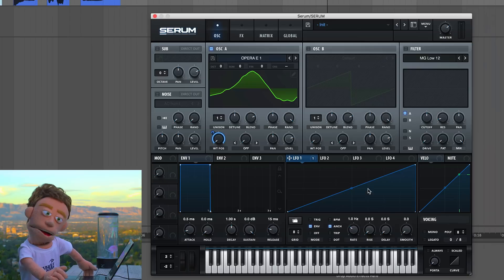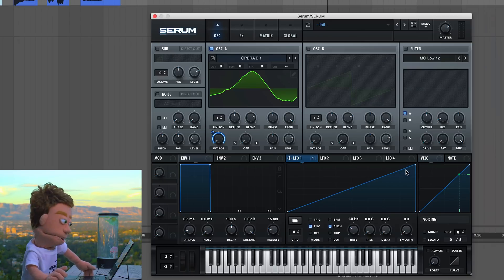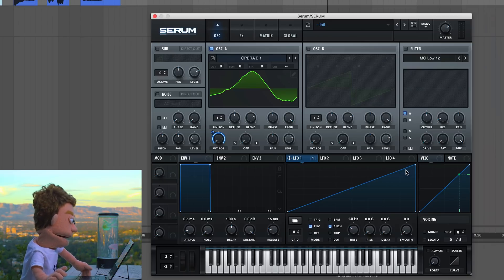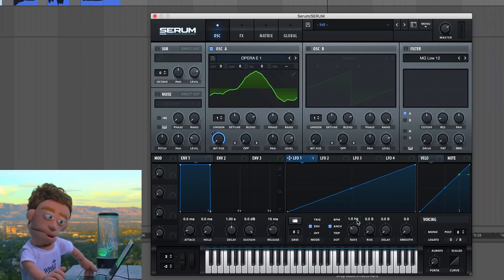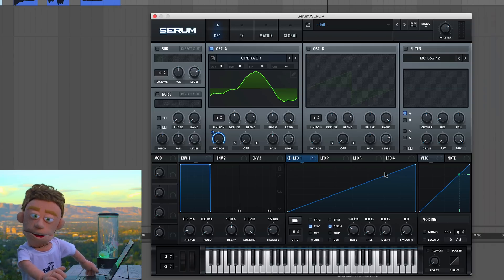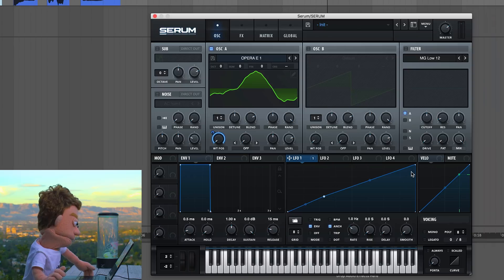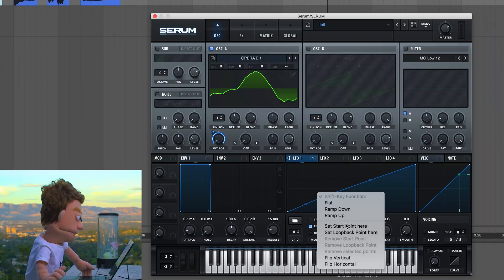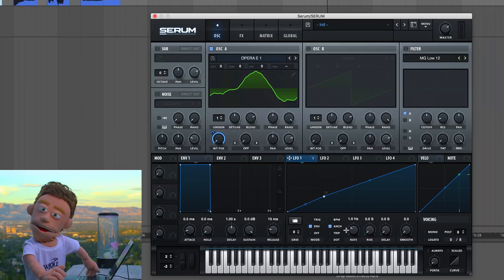It sounds good up until it ends and then doesn't really sound like a voice anymore. Let me go up an octave. So let's have it loop — to have a loop, we need a loopback point. I'm going to right-click on this point I just created and say this is the loopback point.